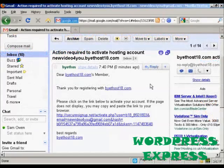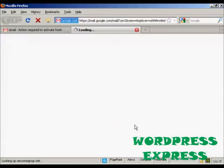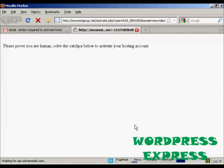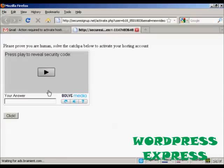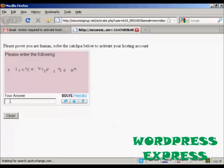And here's the email in my Gmail account. All I have to do now is click here on this link. And then you have to press to play the security code and type in the answer. And then click there.